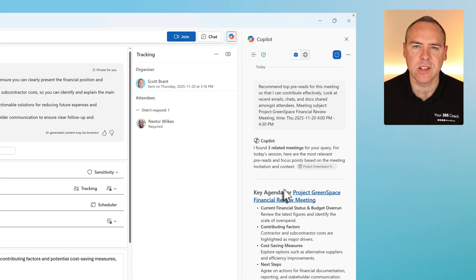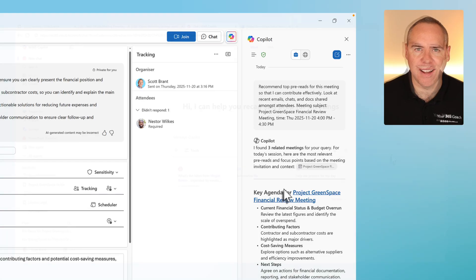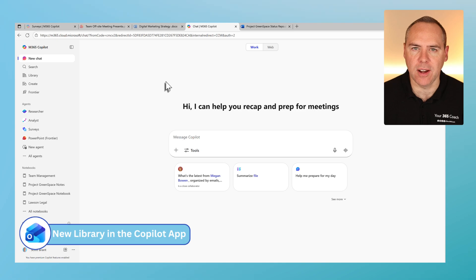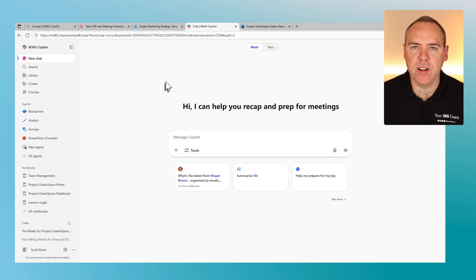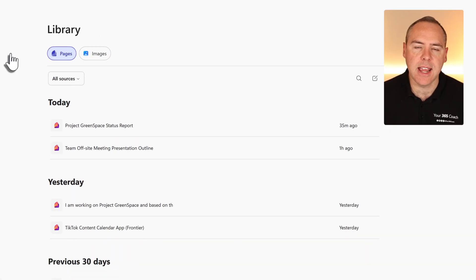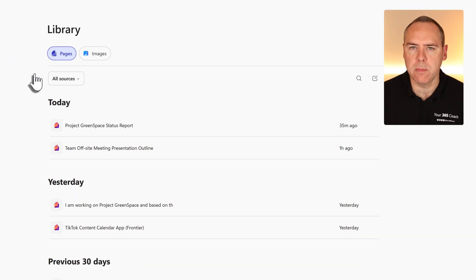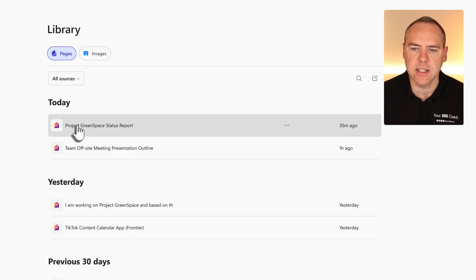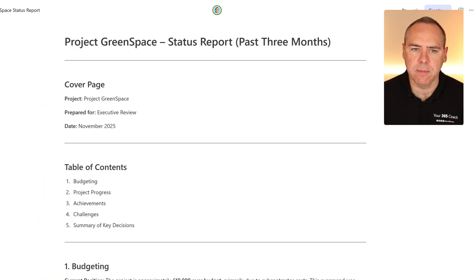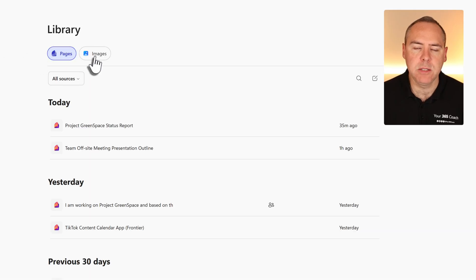There are also new changes coming to the Microsoft 365 Copilot app. You can get to this app by browsing to m365.cloud.microsoft. In here, we see a new option on the left-hand navigation bar noted as Library. By selecting this, it gives us a list of recent Copilot pages we've worked with, allowing us to click into them for quick access back to that content. In addition, in the Library tab there's also a new option: Images.